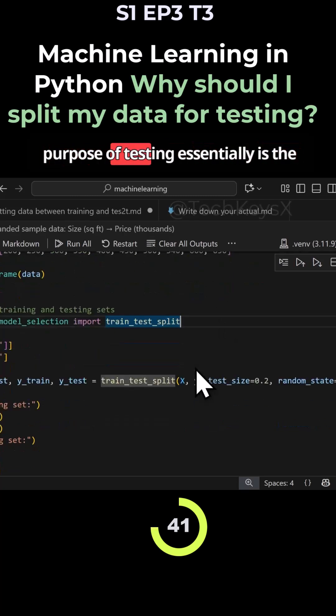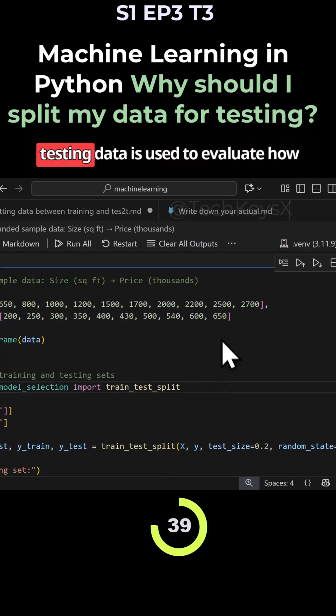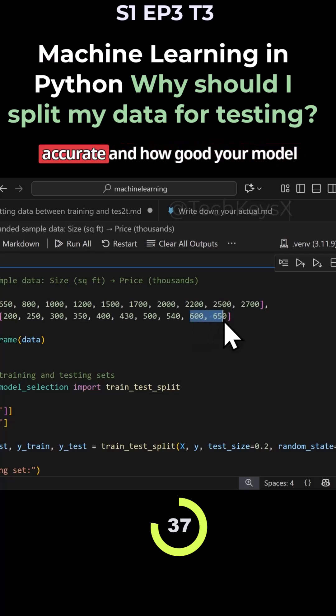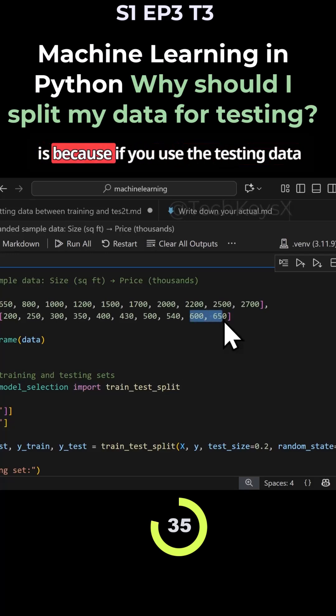So the basic purpose of testing essentially is the testing data is used to evaluate how accurate and how good your model is.